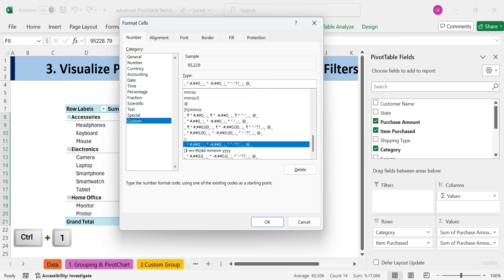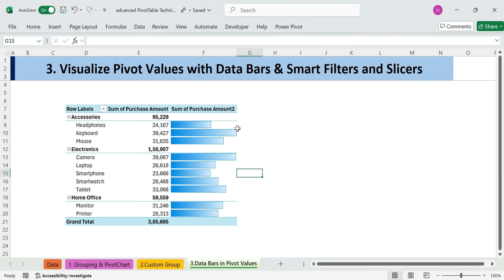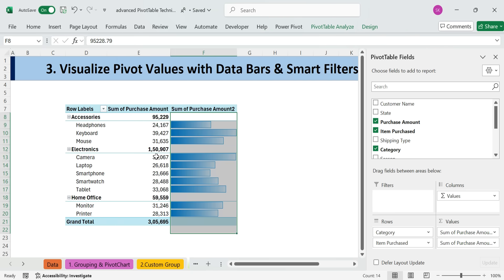Select the subtotal cells, Control plus 1, Format Cells, Custom, Type 3 Semicolons. This hides text numbers, but keeps formatting.